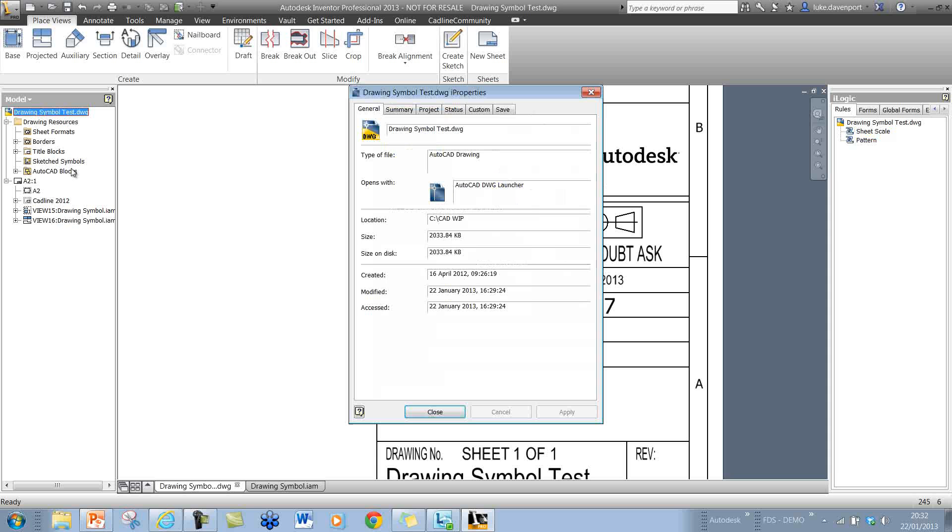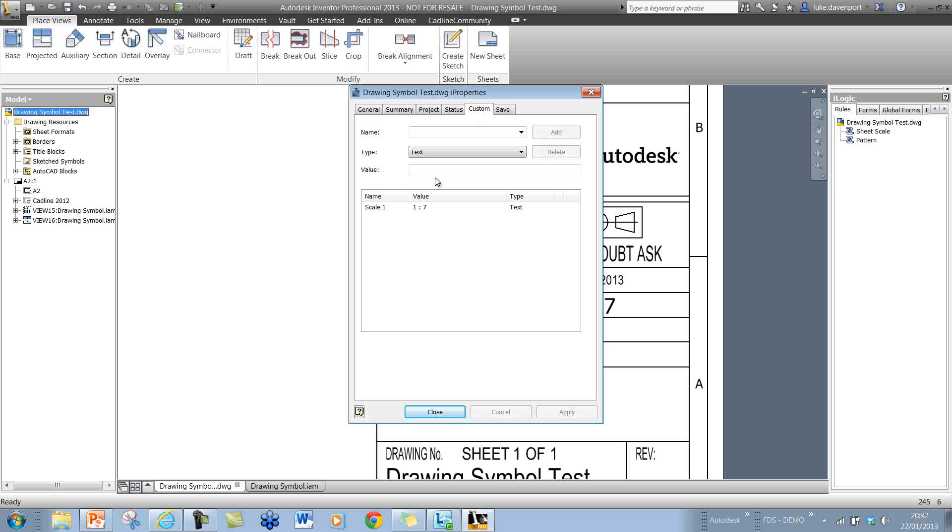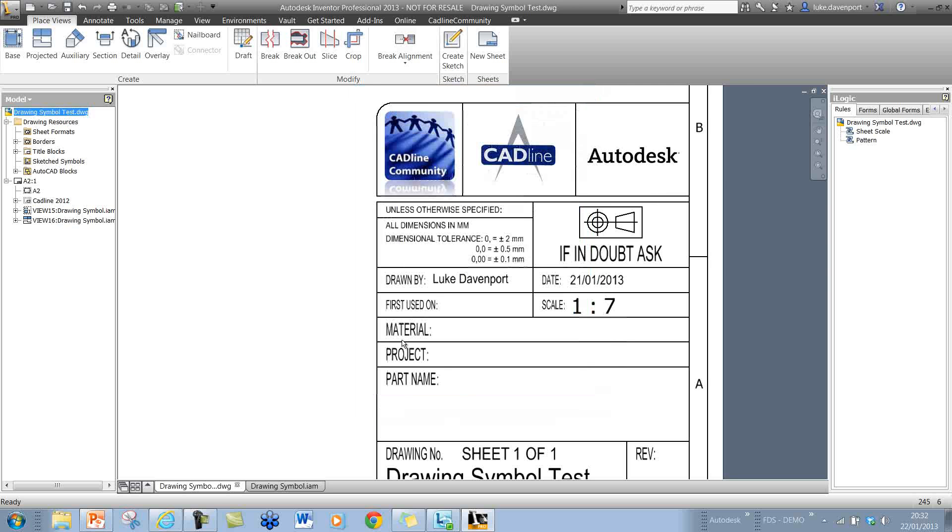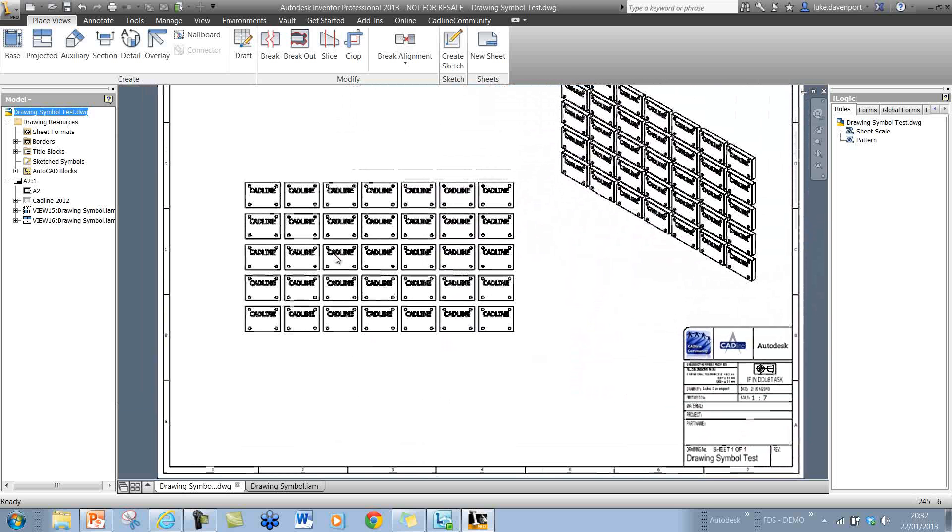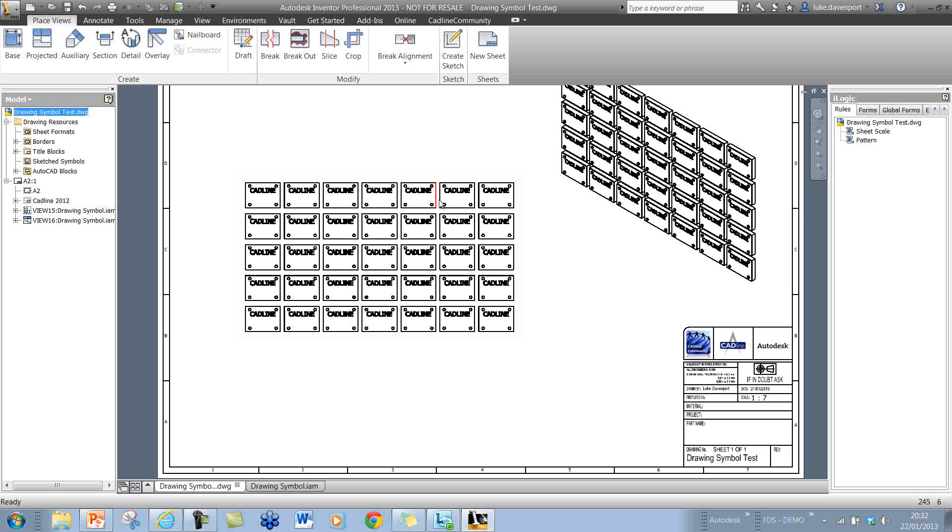If I look at the iProperties of this drawing, just by right-clicking on the drawing there and Custom iProperties, you'll see we have a scale 1 property there of 1 to 7, which the iLogic code is actually going to use to space the symbols correctly based on this scale.